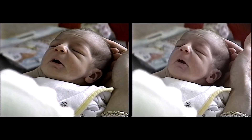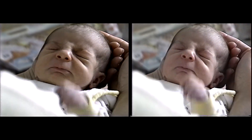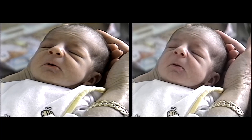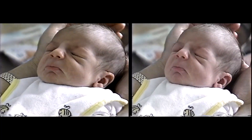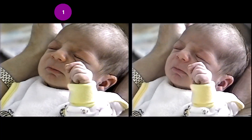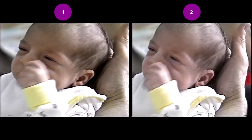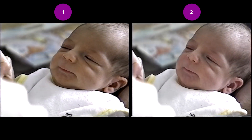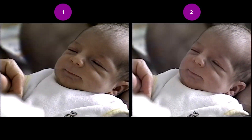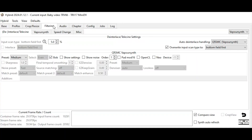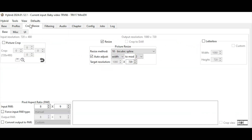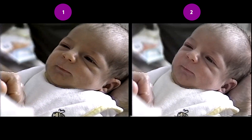Two methods, but which one is best? Can you tell the difference between the video on the left and the right? I didn't modify the look of these videos in any way. All I did was de-interlace with QTGMC and upscale to 720p.